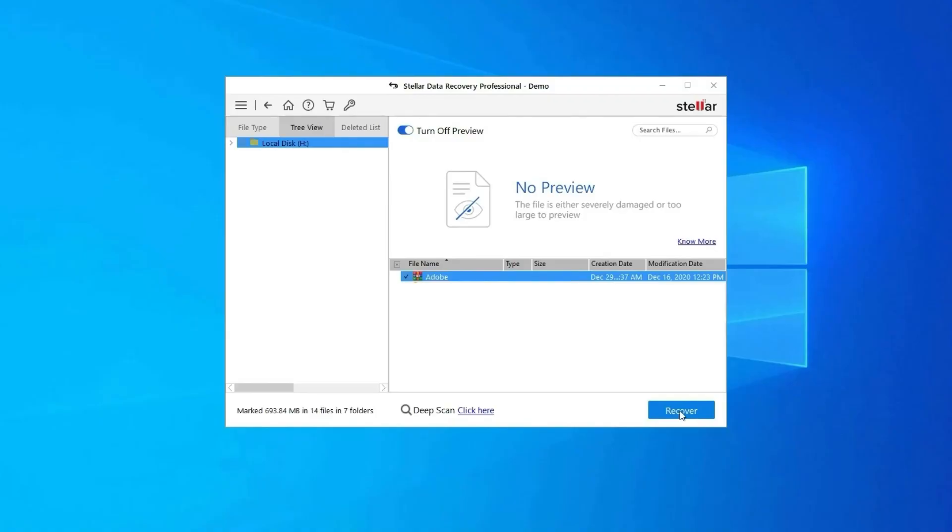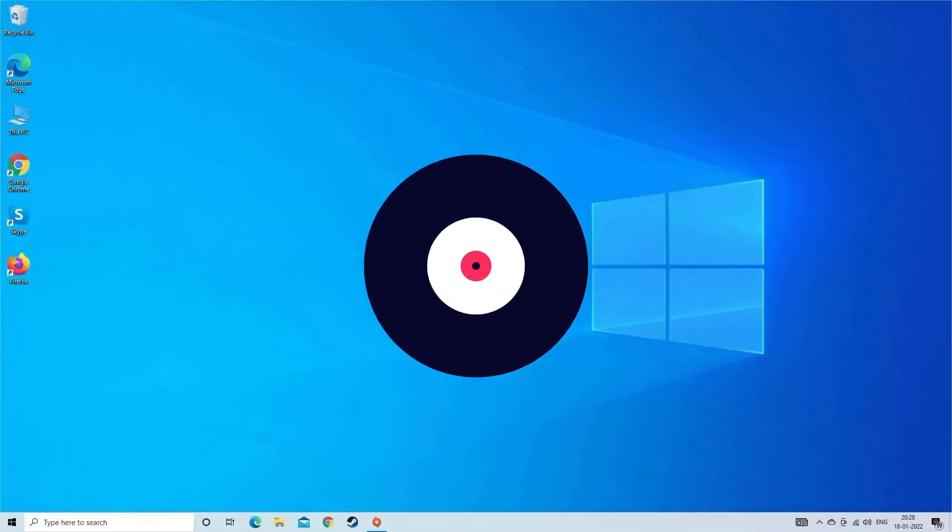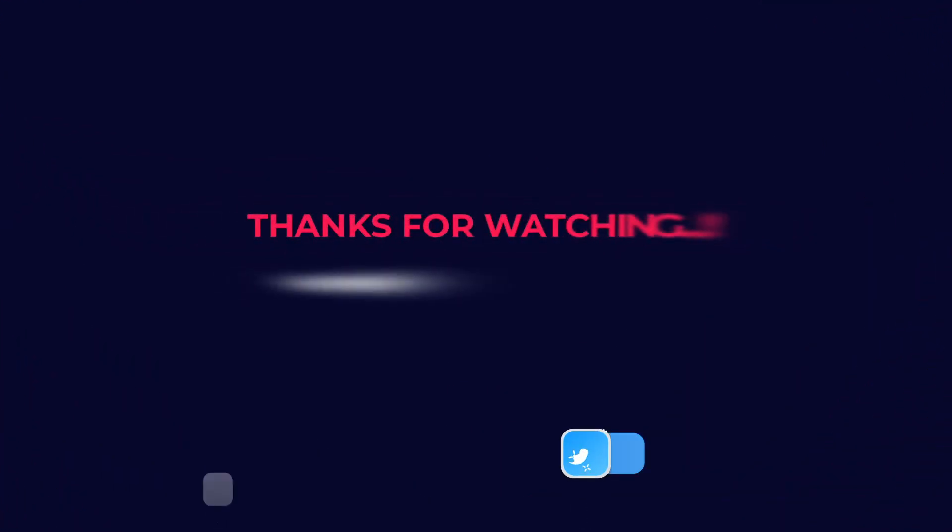Find its download and user guide links in the below description box. Thanks for watching.